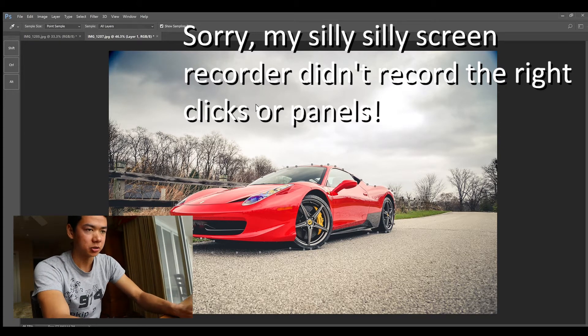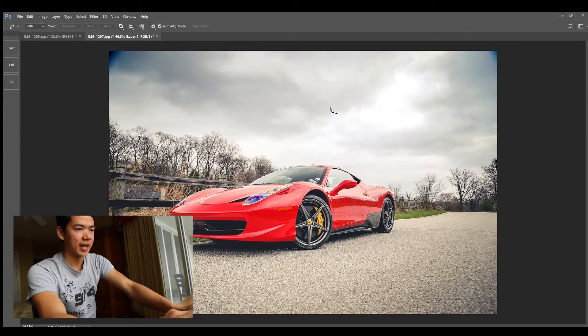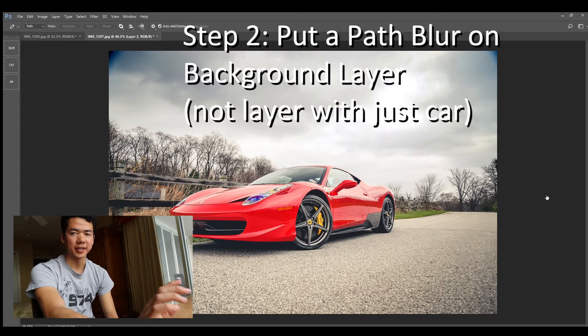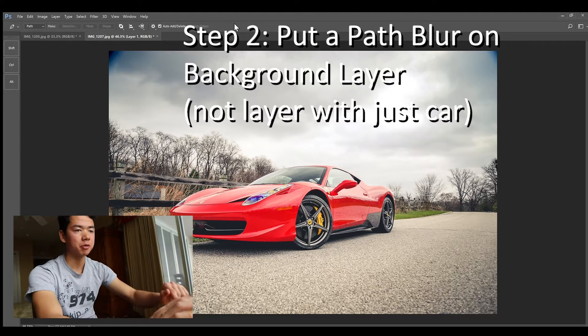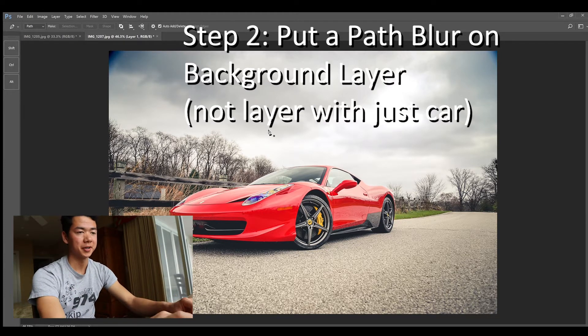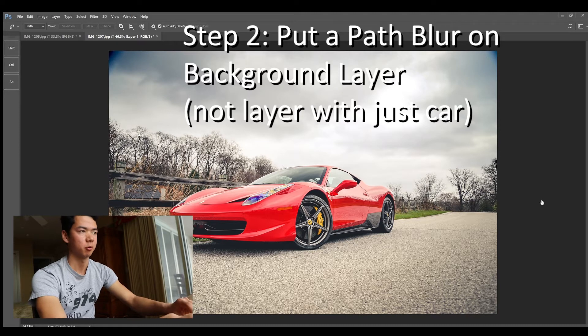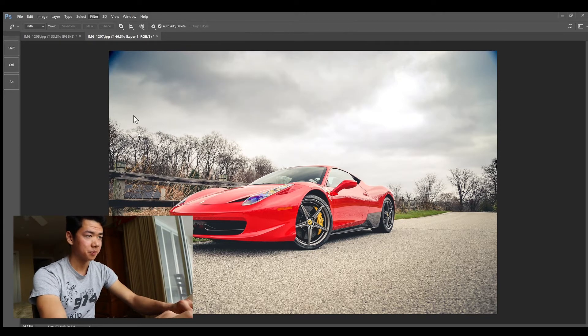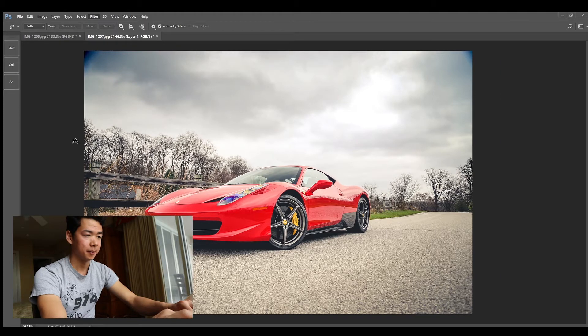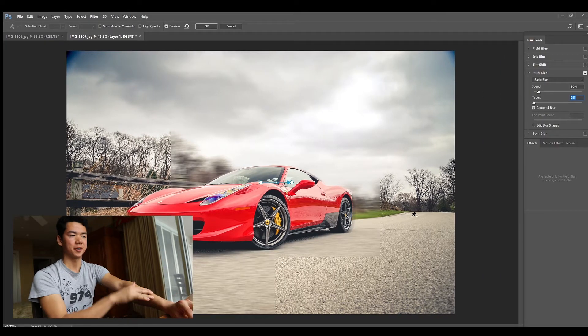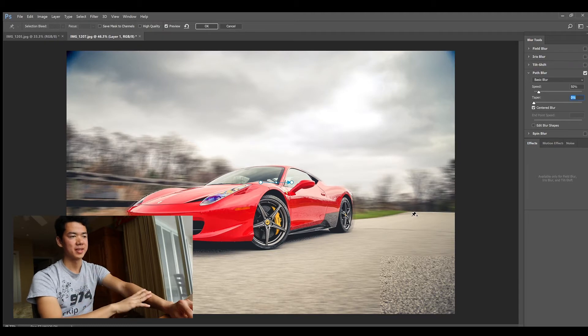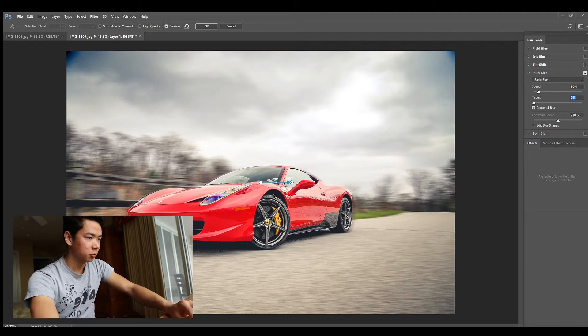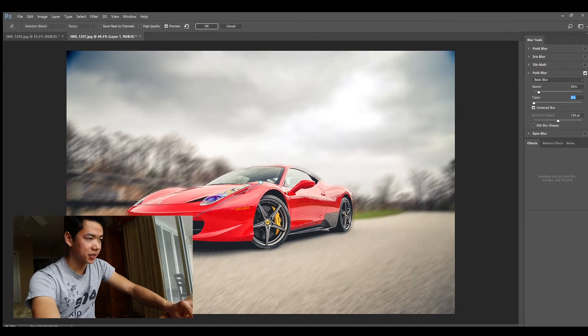Now what we want to do is put a path blur on layer one. To do that you can just go to Filter, Blur Gallery, Path Blur. It's gonna start out by default with just the 90 degree path blur.